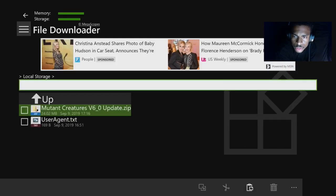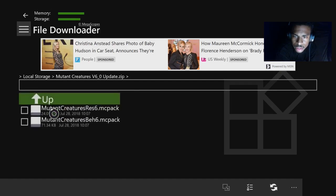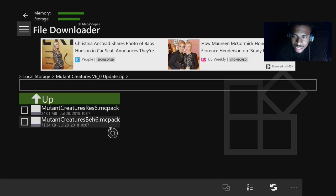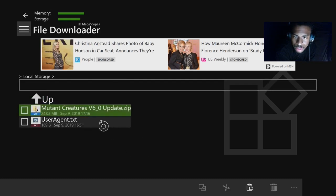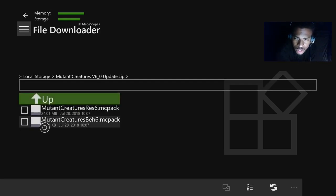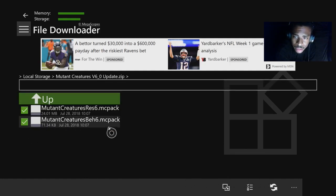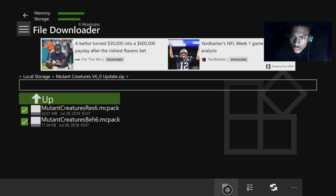You go to Storage, and then you should click on the add-on that you just added, which is right here — it's Mutant Creatures V6. Click on that, hit A on it, and then you'll see two folders. You're going to click on both of those. Once you click both of those, you hit Copy.